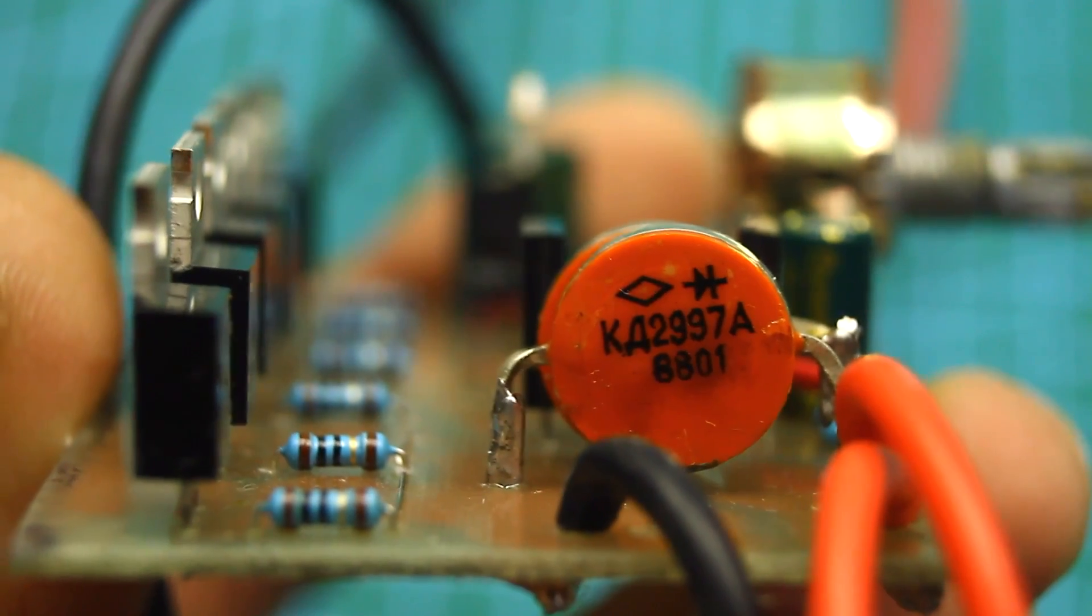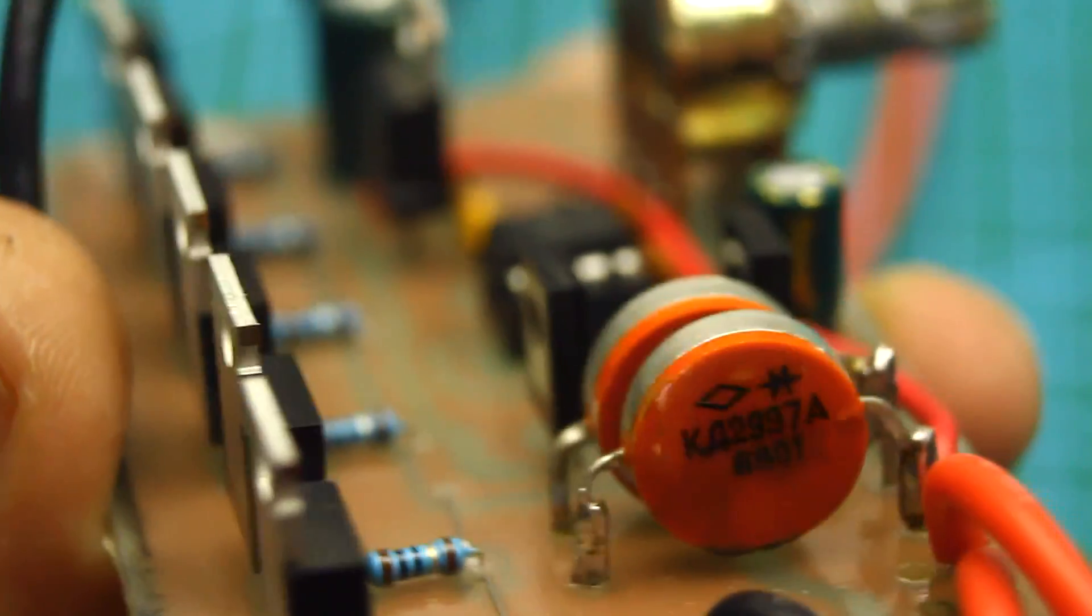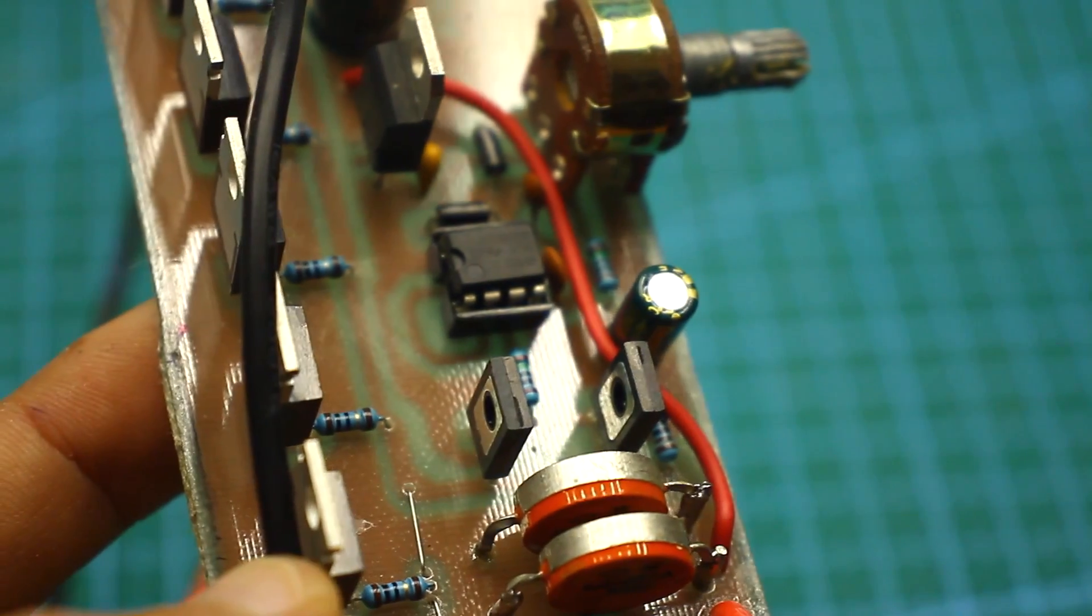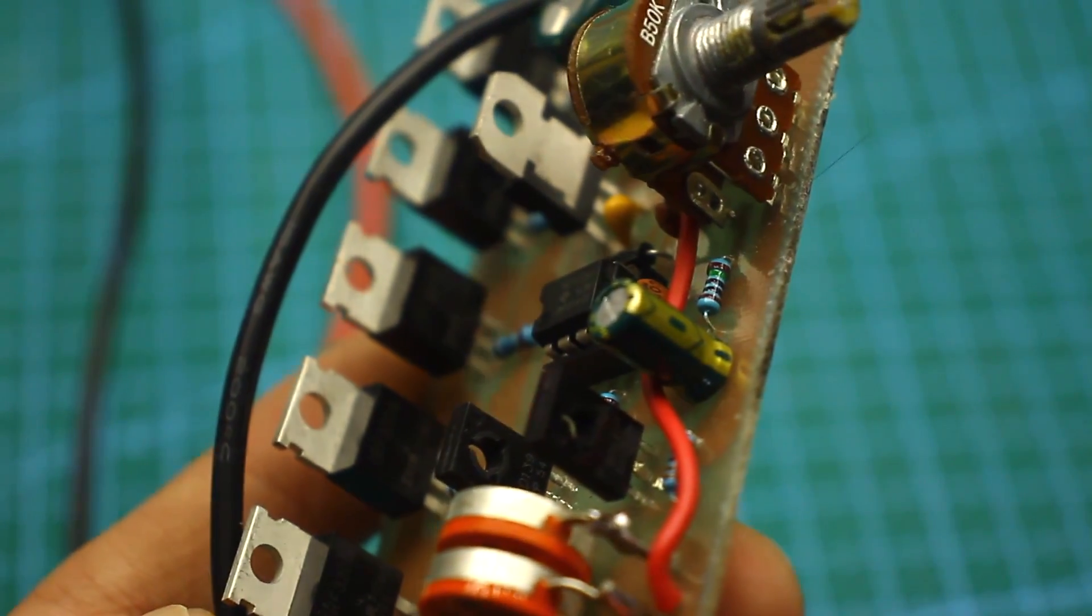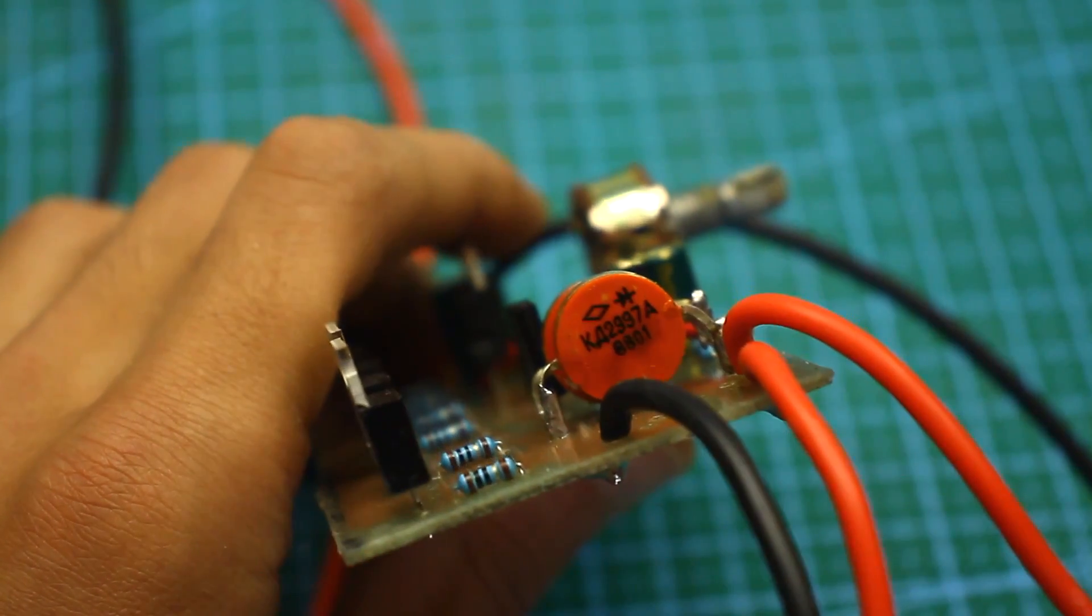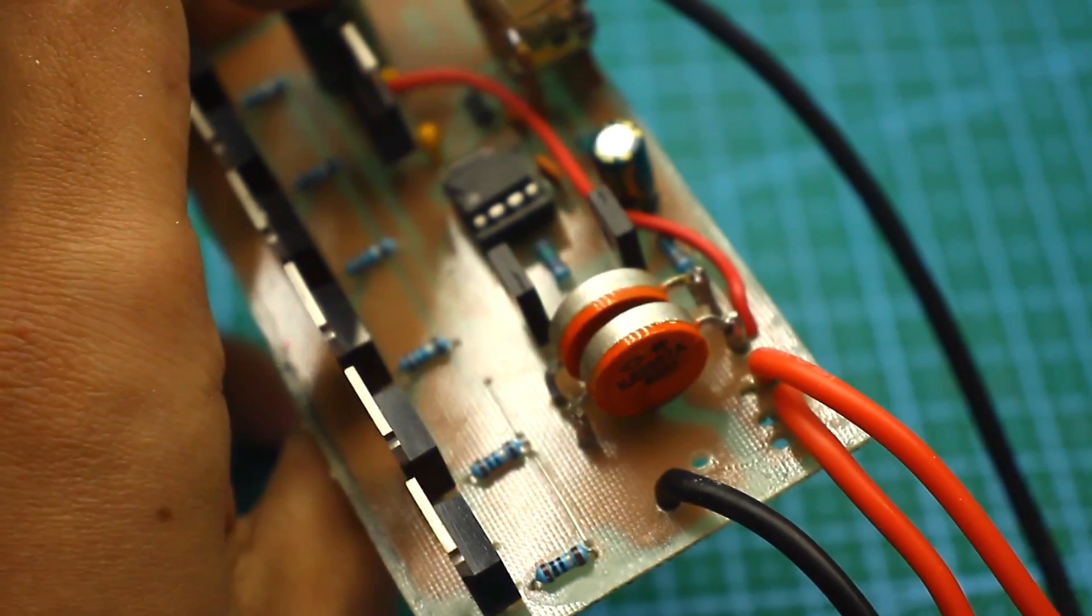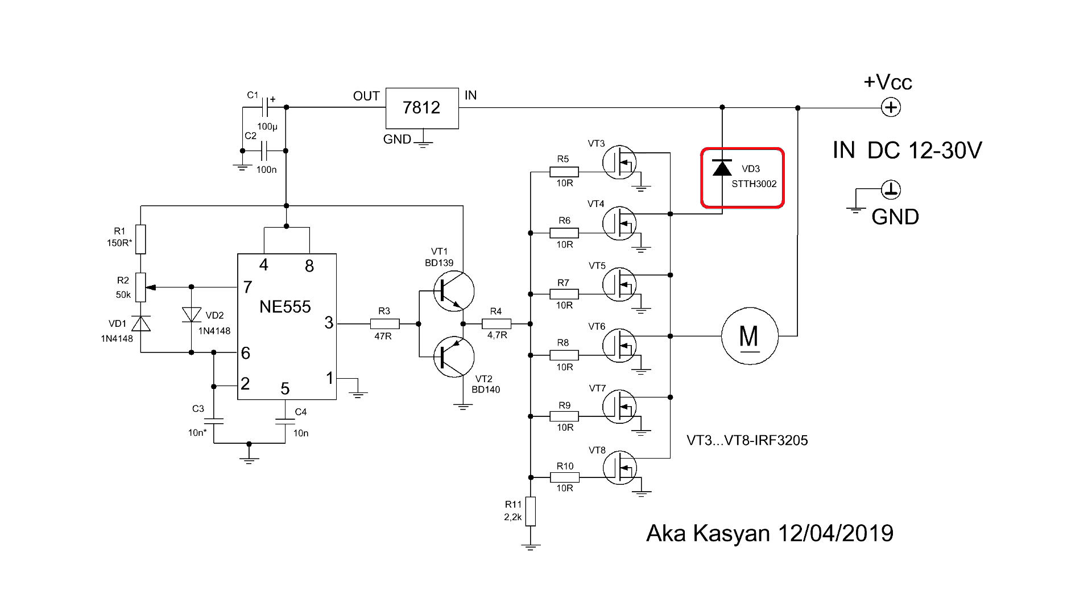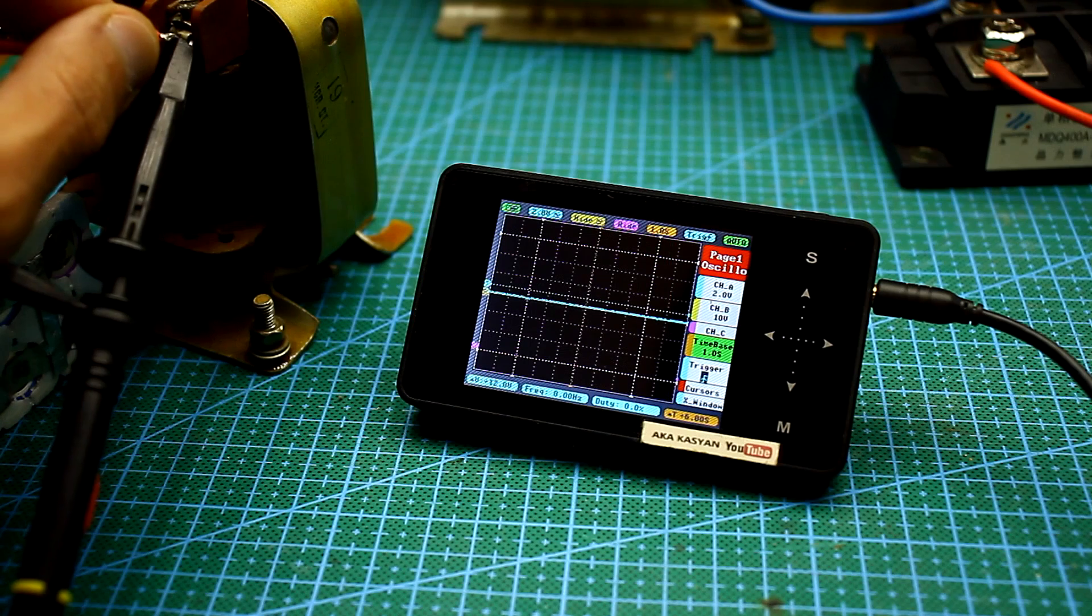Parallel to the load in the opposite direction, a pair of high-powered diodes KD2997 is connected. You can use any with a reverse voltage of 200V and a current of 30A or more, especially if the diode isn't installed on the radiator, as in my case. I think it's clear why I need this diode. The motor is an inductive load. At the moment when the circuit is disconnecting, we have self-induction from the motor winding.